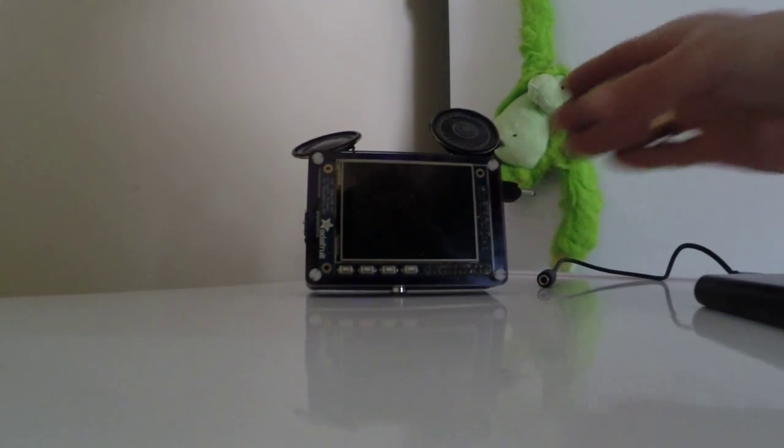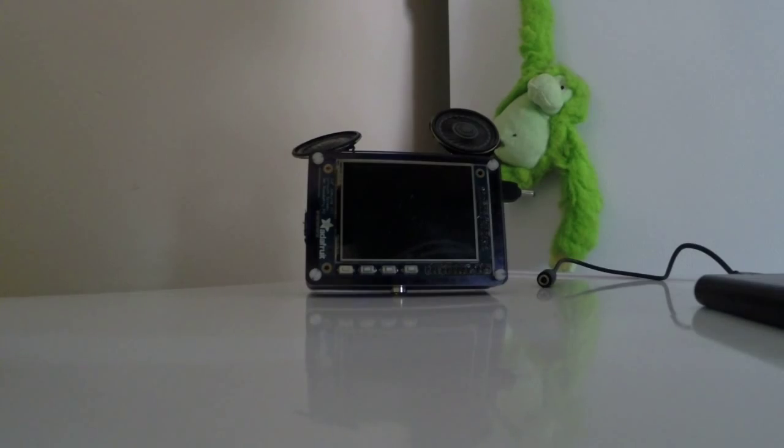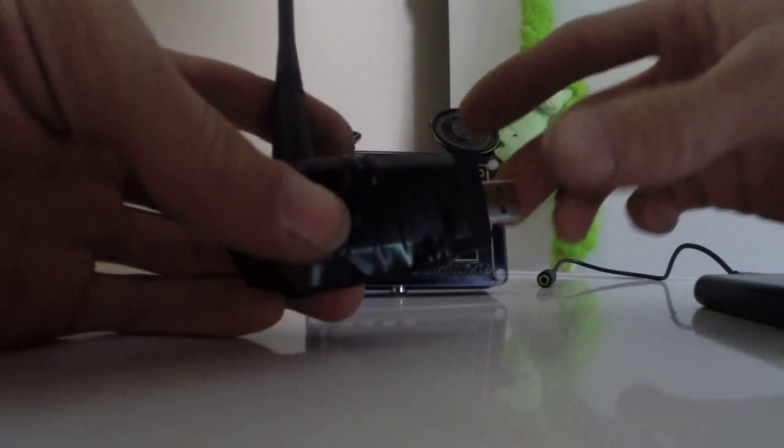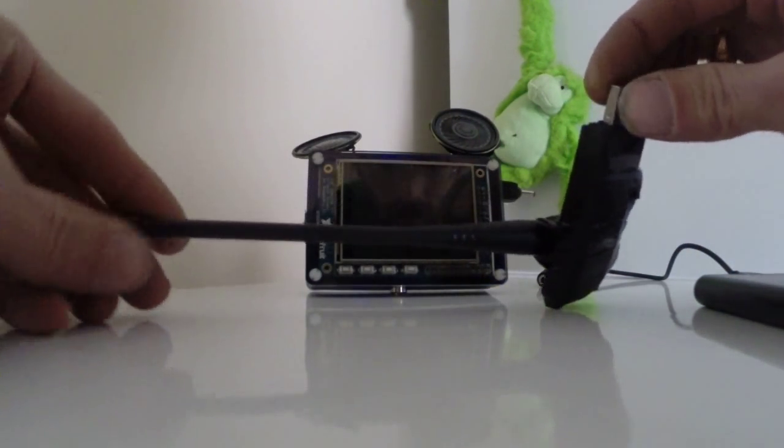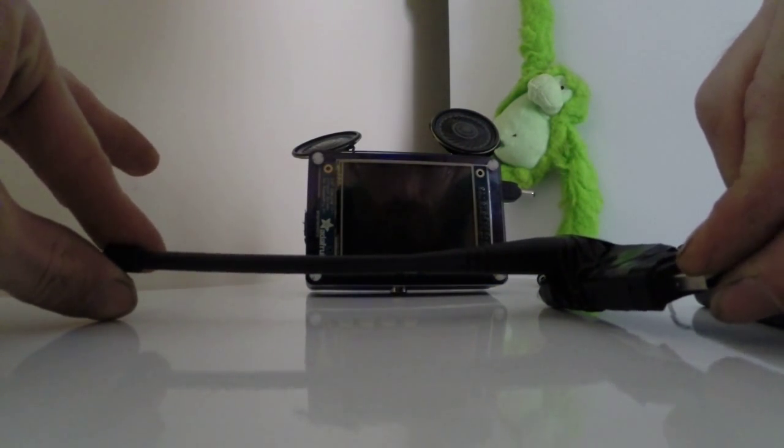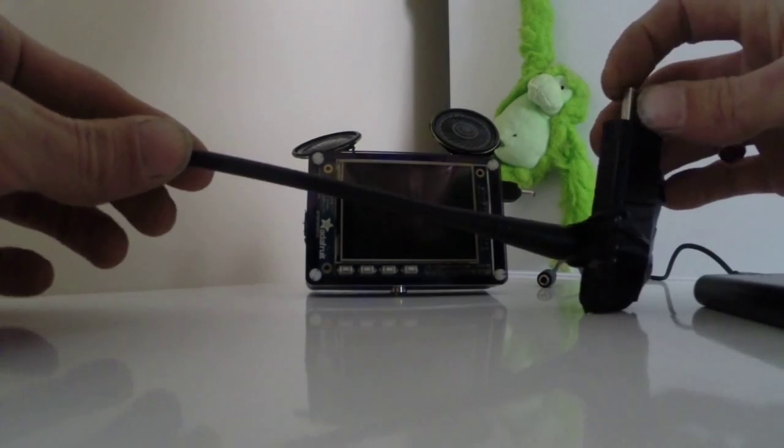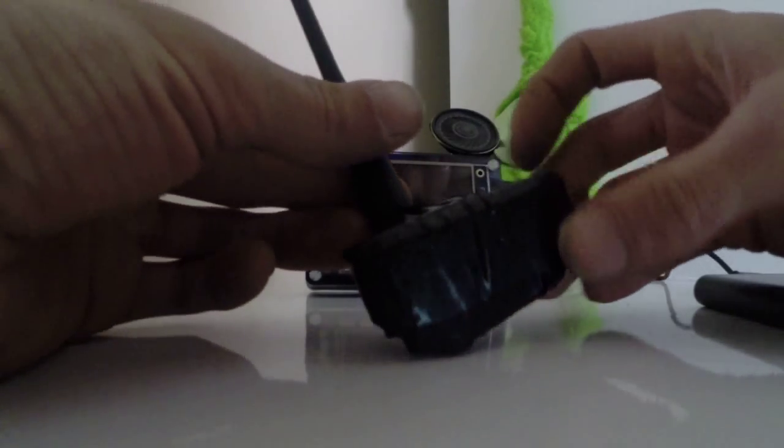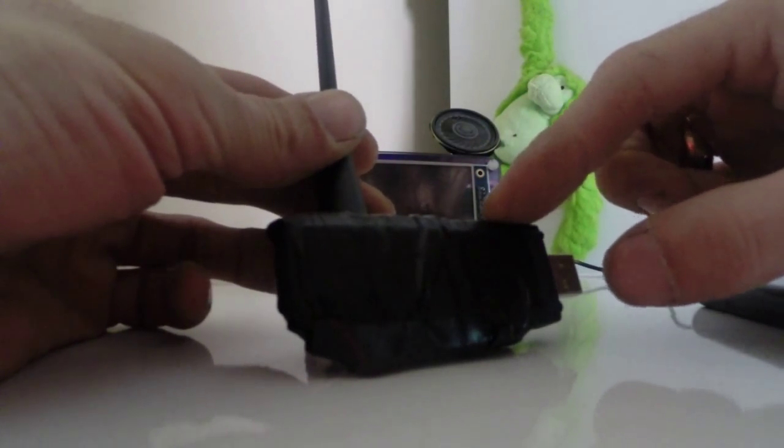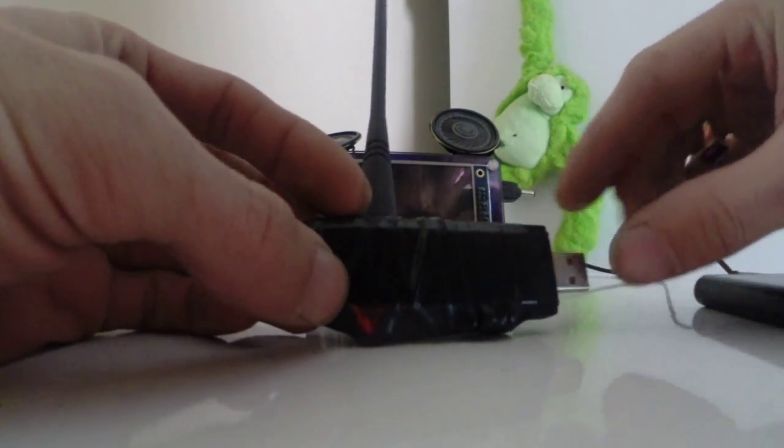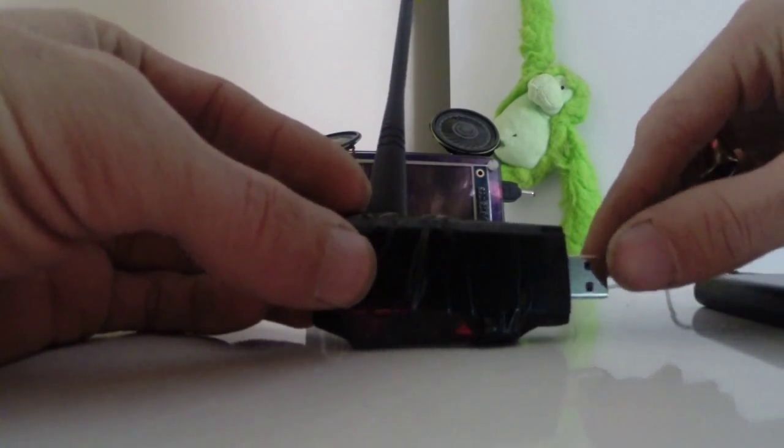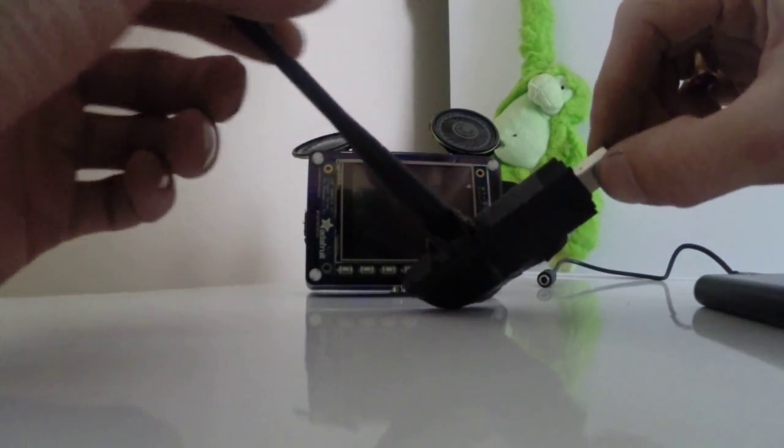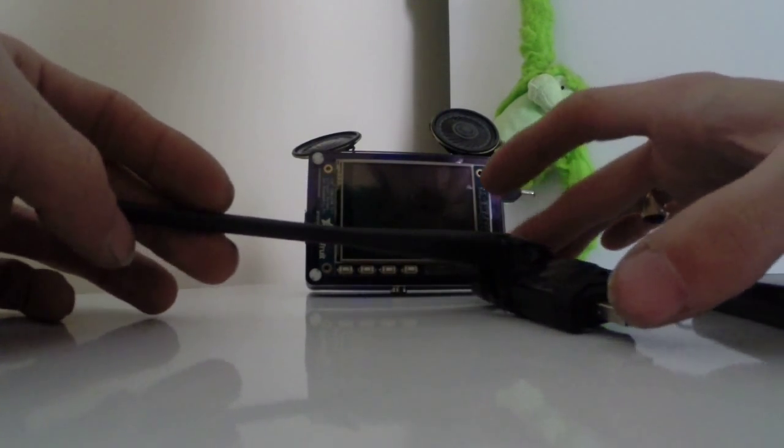Let's plug this in. This is an RTL SDR dongle. This is a TV dongle for Europe. Basically they would plug this into their computer and be able to watch over the air television.